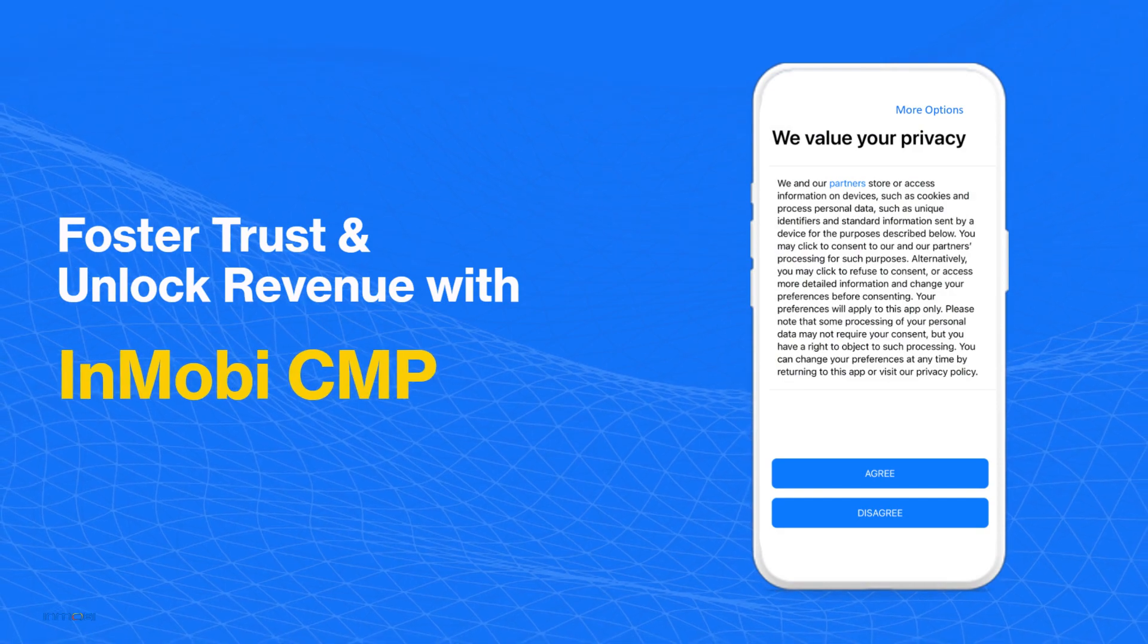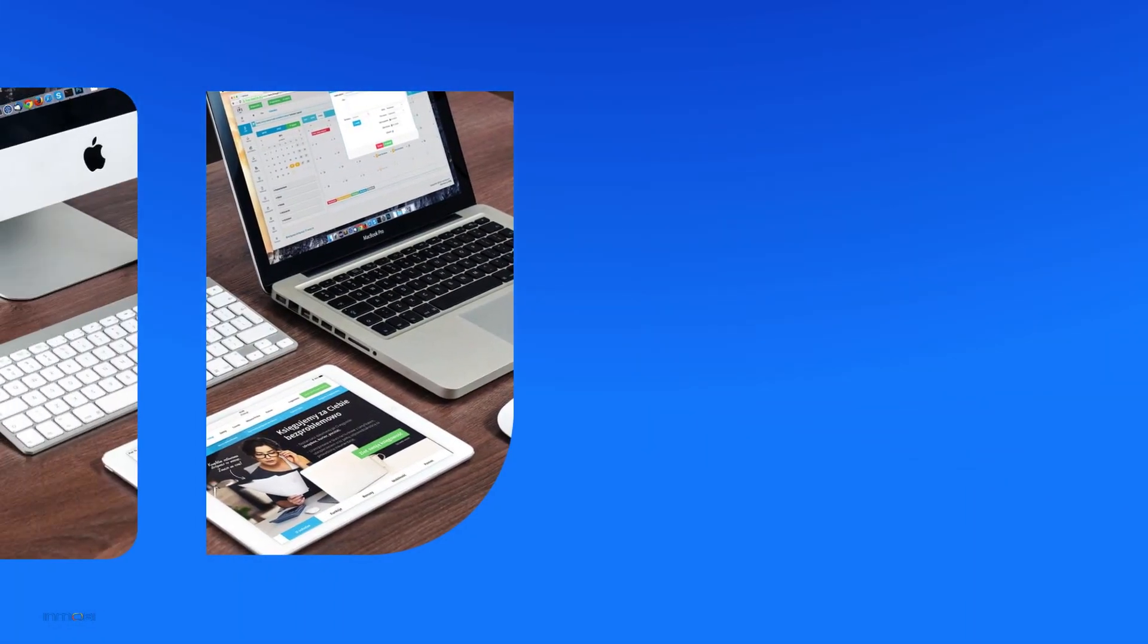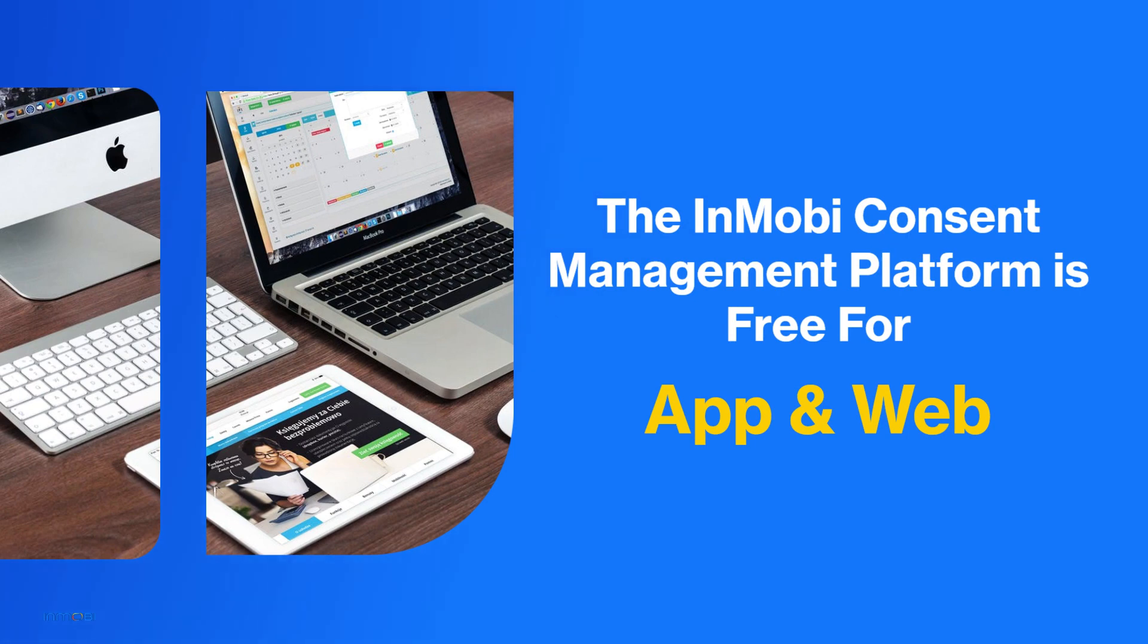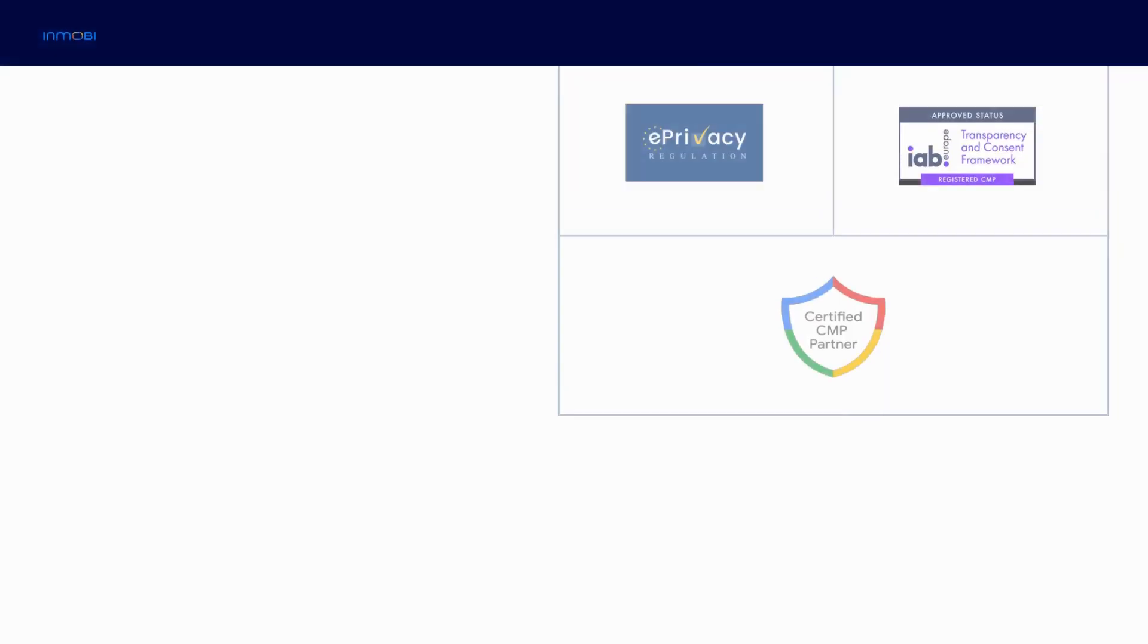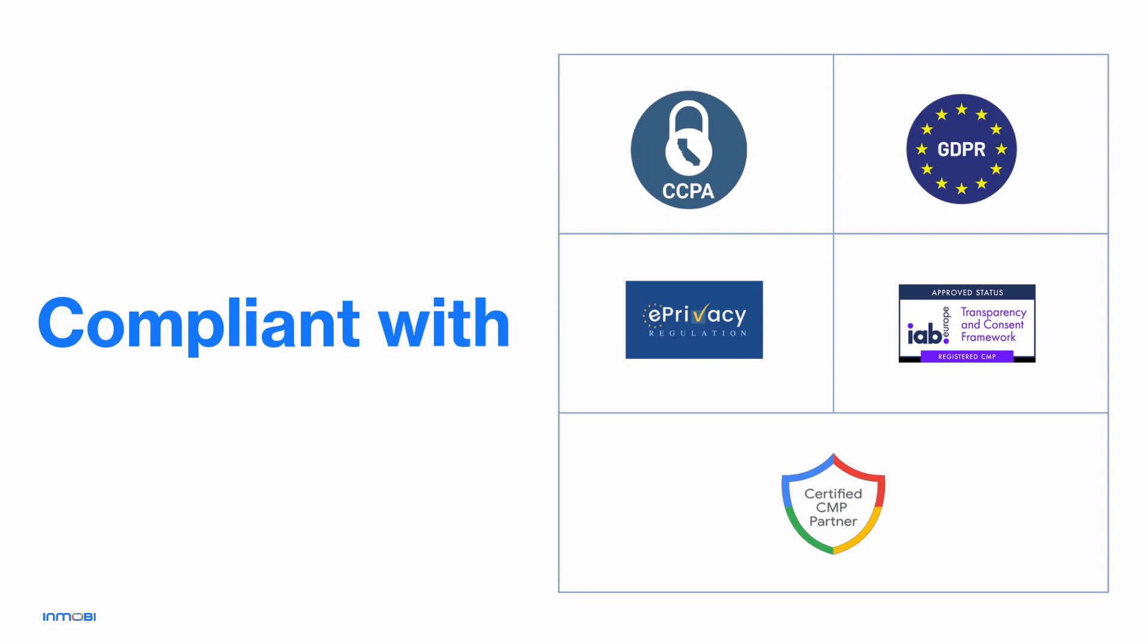Introducing InMobiCMP, your free consent management platform for app and web. The InMobiCMP can help you navigate ever-evolving privacy regulations like CCPA and GDPR, while also meeting industry standards set by IAB and Google.